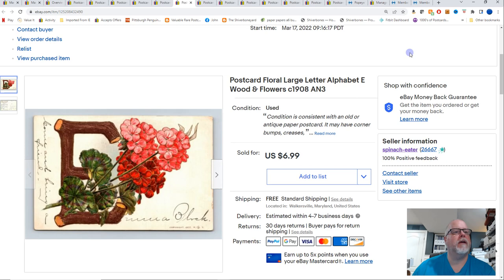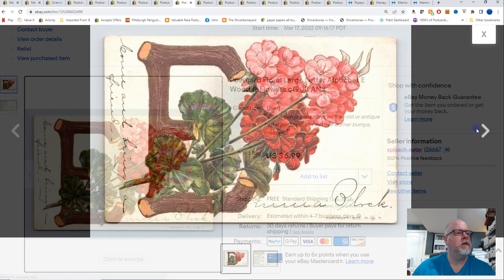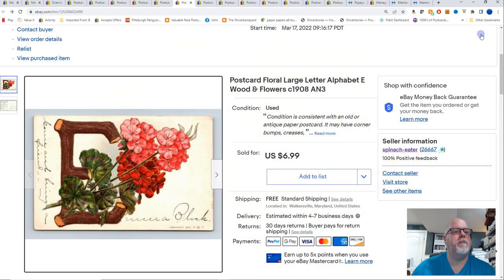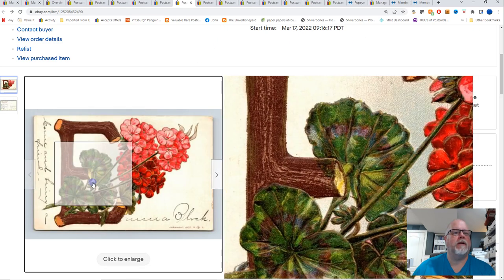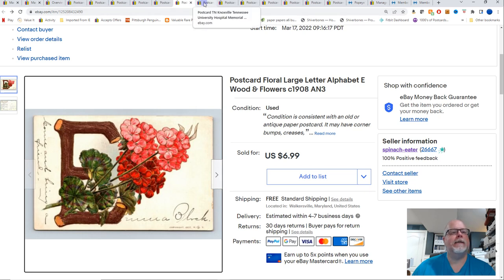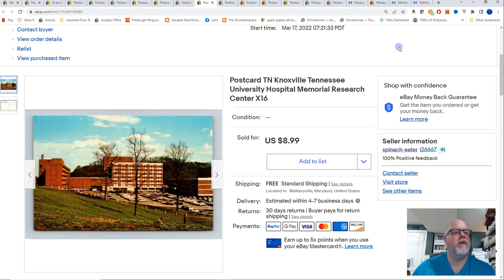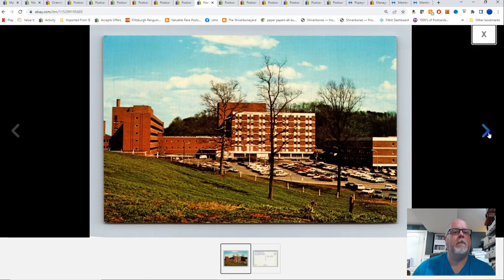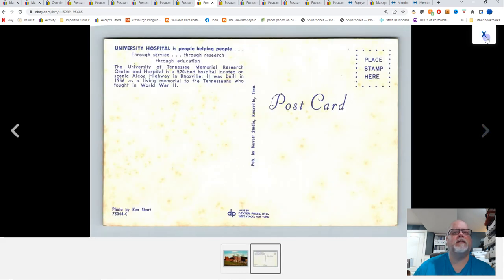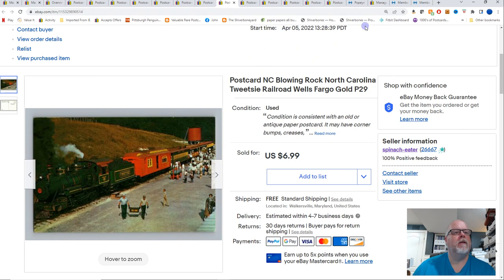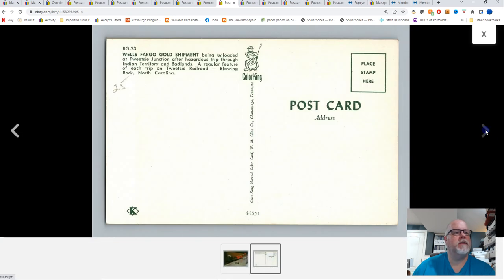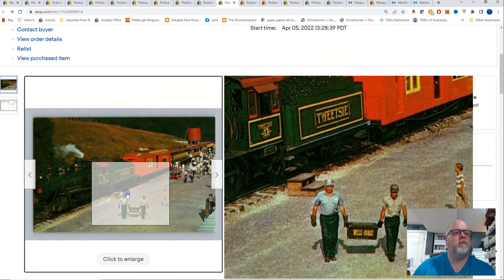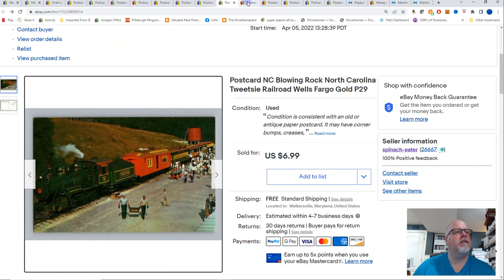I know I'm all over the place today. Floral, large letter alphabet, E, wood and flowers. 1908. $6.99 for that one. I always pick up these large letter alphabet or numbers. They have numbers too. Usually get them in the quarter box. $6.99 is what that sold for. Knoxville, Tennessee, University Hospital Memorial Research Center. Probably late 50s, early 60s. $8.99 for that card. This is Blowing Rock, North Carolina. Tweetsie Railroad, Wells Fargo Gold. $6.99. I always do very well with this Tweetsie Junction Railroad. Not big money maker, but it's a consistent seller. $6.99 for that one.